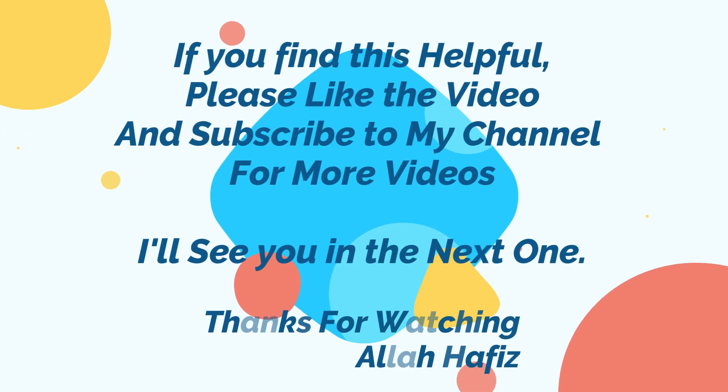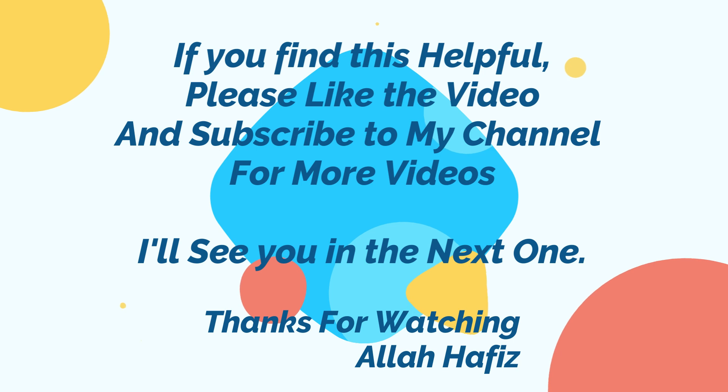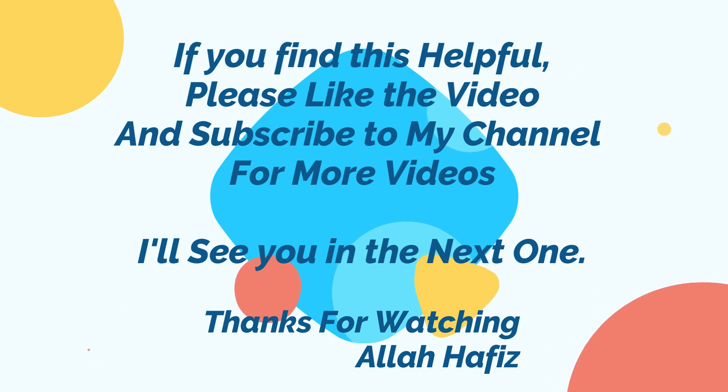If you find this helpful, please like the video and subscribe to my channel. I will see you in the next one. Allah Hafiz.